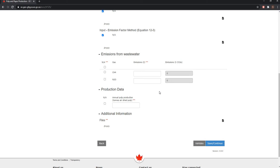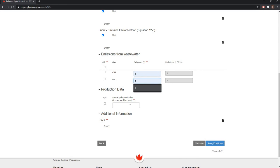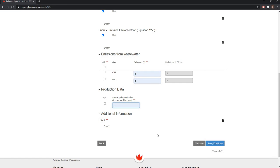You may then enter emissions related to wastewater, as well as production information. For any additional information related to pulp and paper production that is not captured elsewhere, there is a file upload option under additional information. You can upload a file by clicking on the add icon as shown.